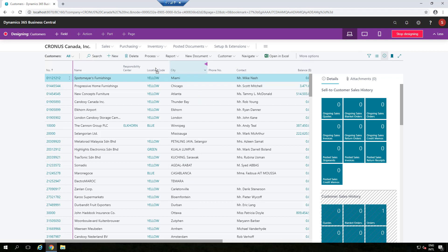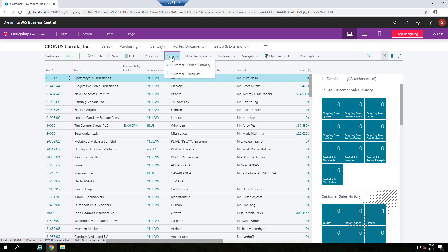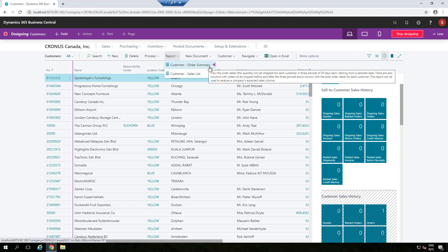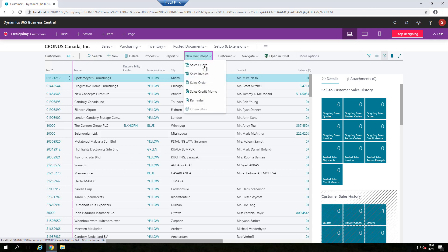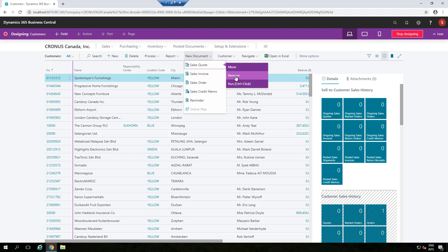Now let's talk about actions and what we can do with them. Currently there's no capability of adding new actions, but you can come into the existing actions and decide what you want to do. You can move it, remove it, or before designing, you can run the action to see what a report does. These options are available everywhere.